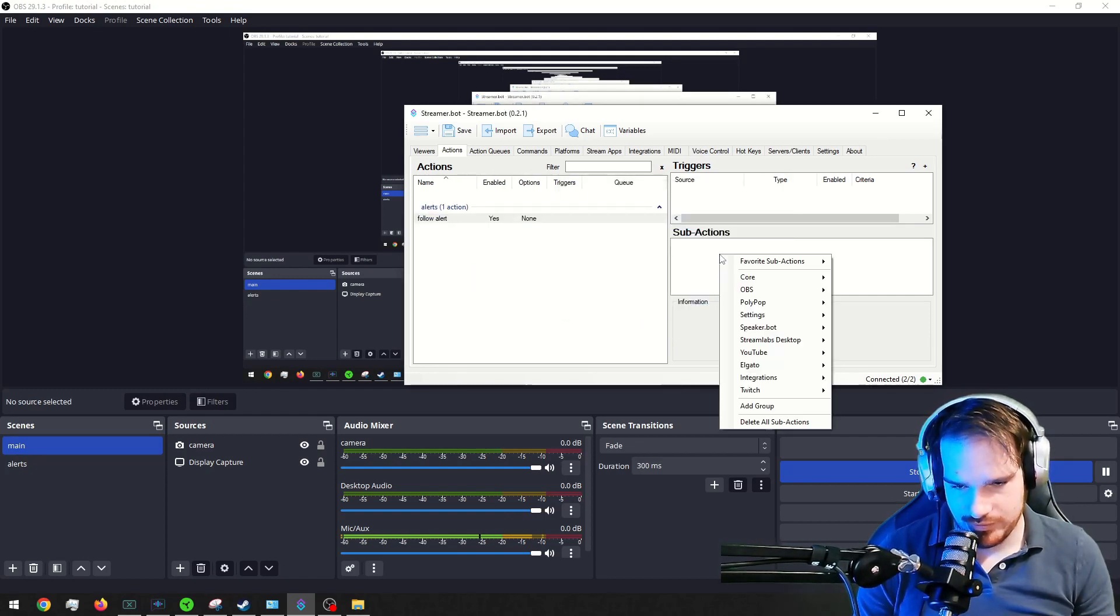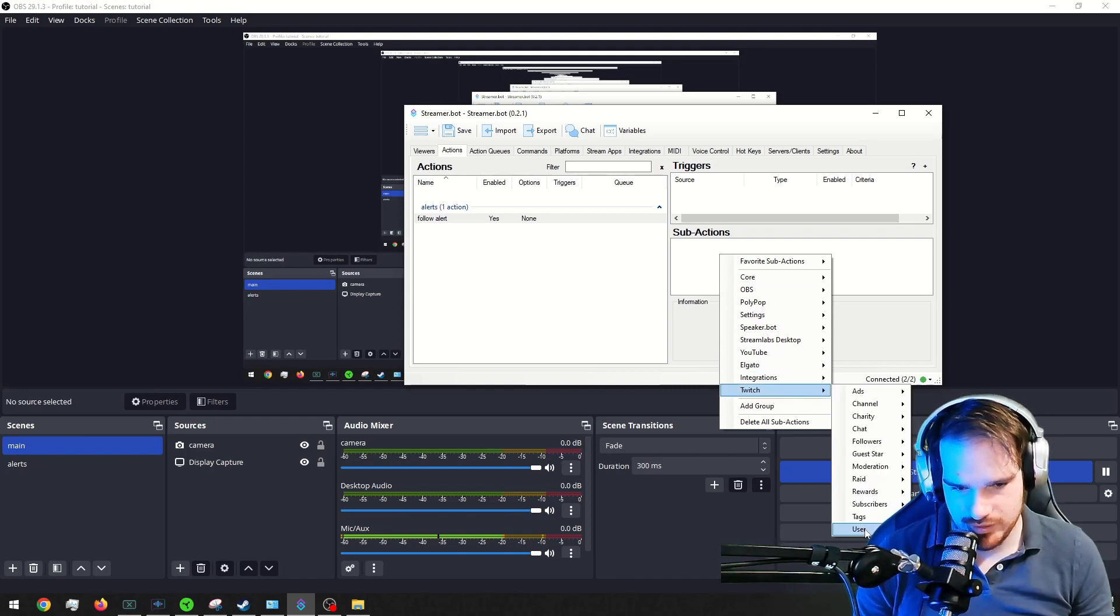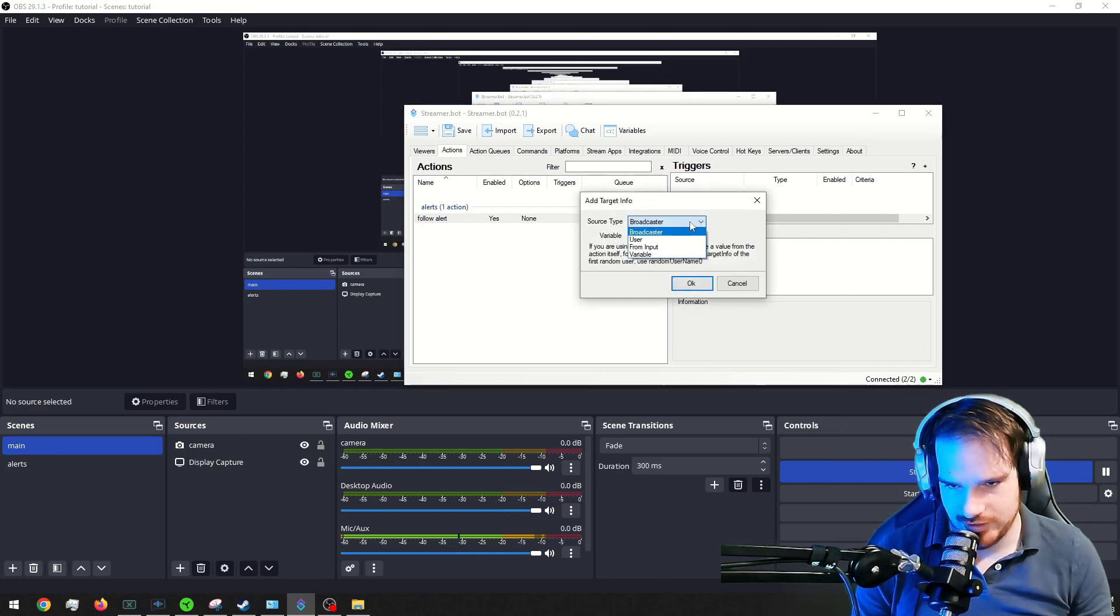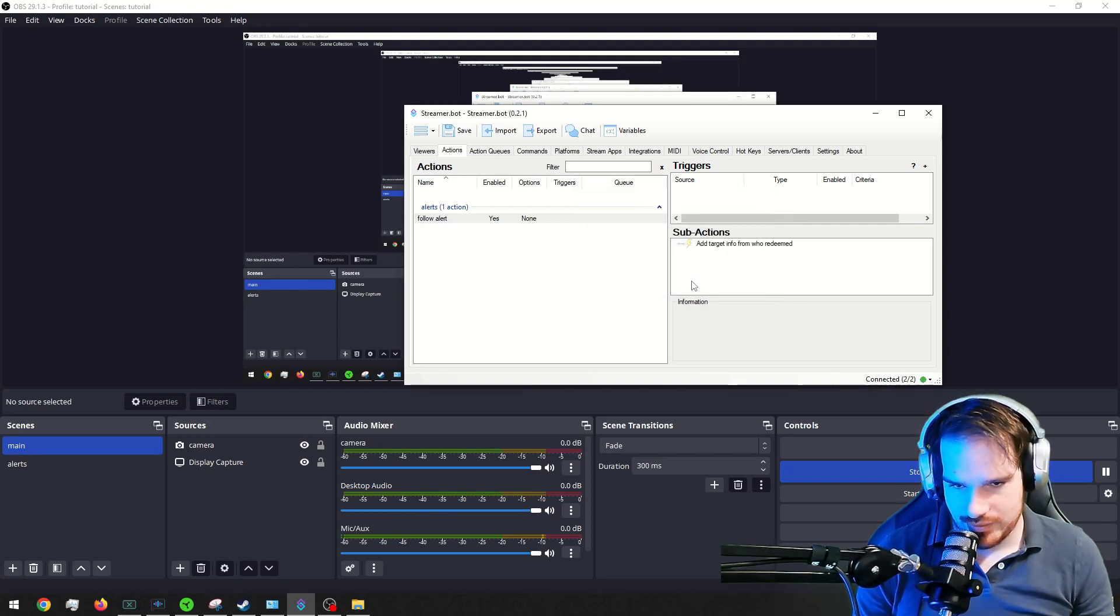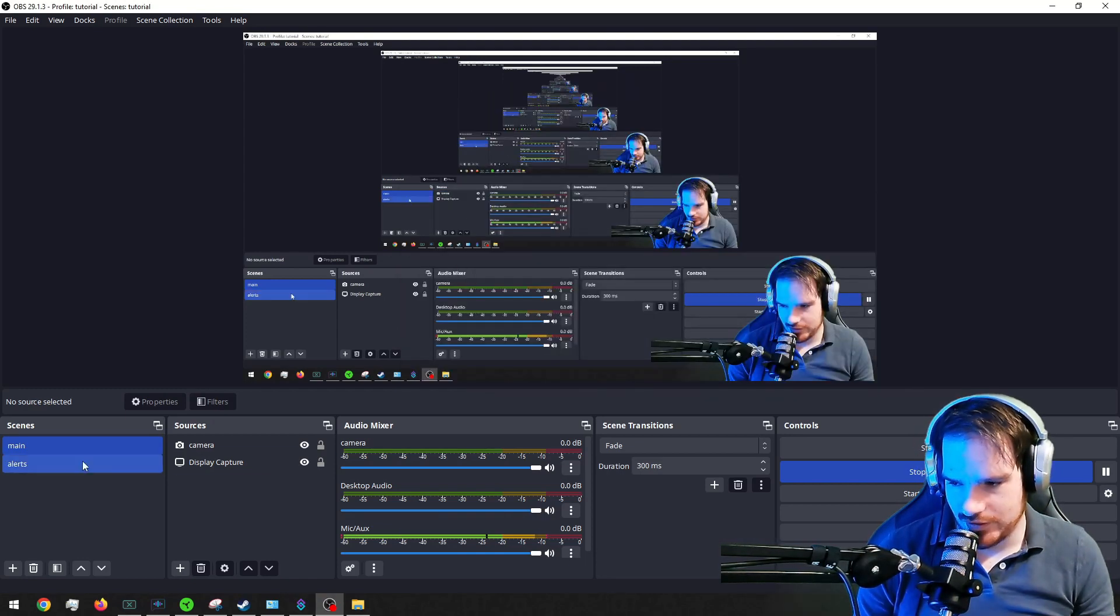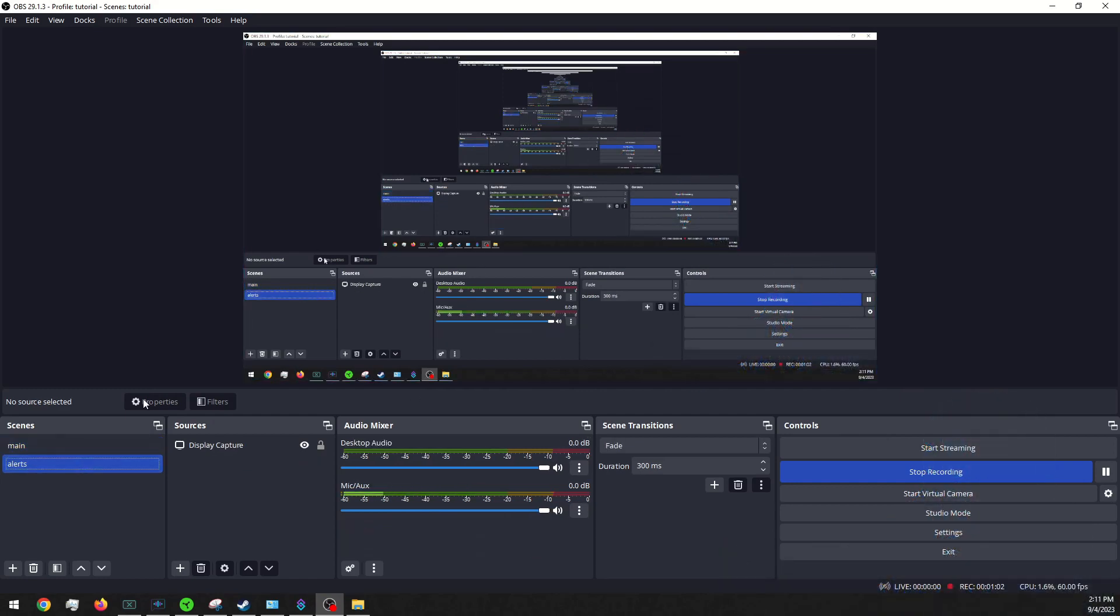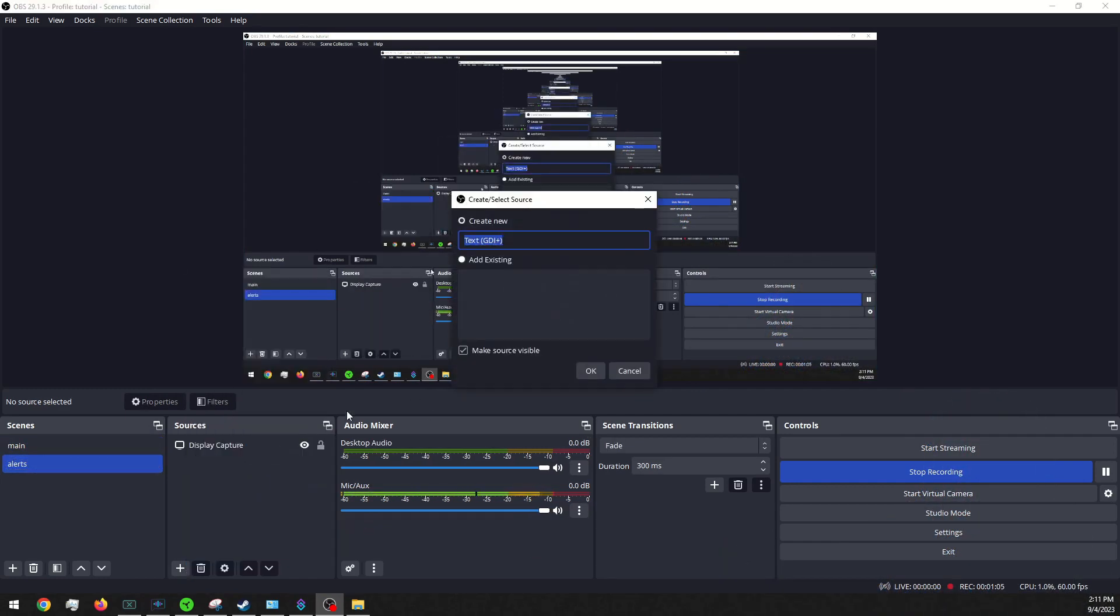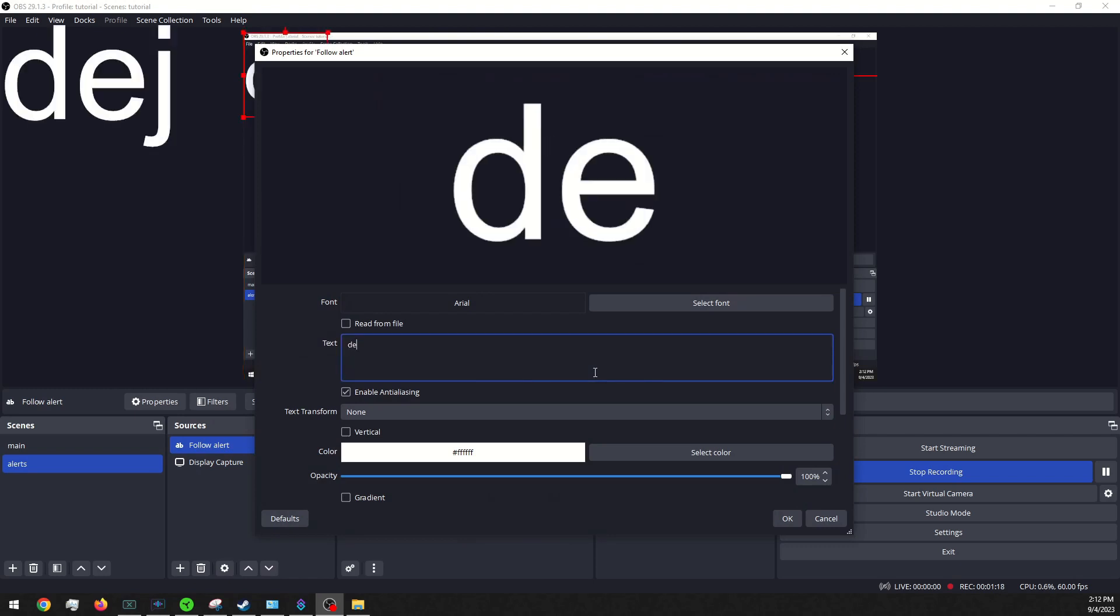Alright. Then we're going to want to go into our sub actions, go into switch, users, get user info for target. And then we're going to want to switch this to user. And then we're going to go into our alerts and add a new text GDI. And I'm going to call this follow alert just to keep organized.